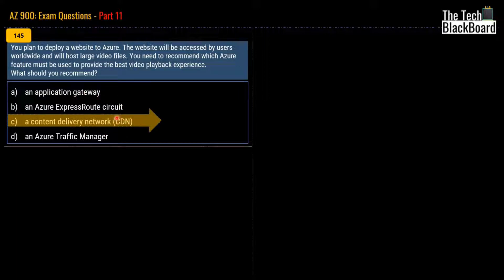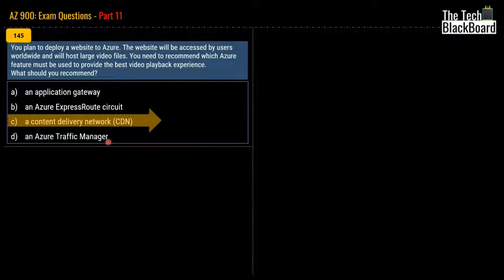Let's also cover the other services. Azure Application Gateway is a web traffic load balancer that enables you to manage traffic to your web application. Azure ExpressRoute circuit represents a logical connection between your on-premises infrastructure and Microsoft cloud services through a connectivity provider, and you can order multiple ExpressRoute circuits. Azure Traffic Manager is a DNS-based traffic load balancer that allows you to distribute traffic to your public-facing applications across the globe in Azure regions, providing public endpoints with high availability and quick responsiveness.